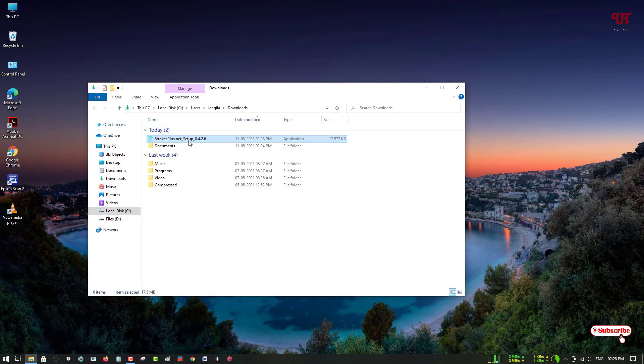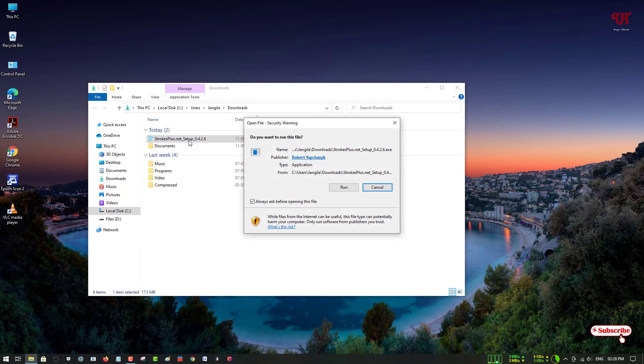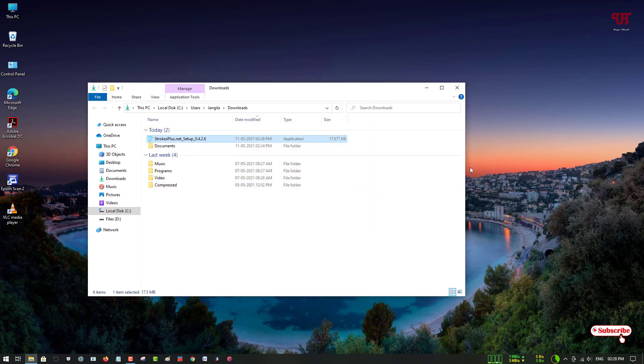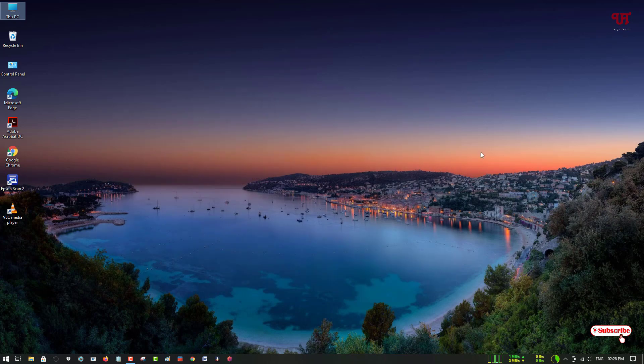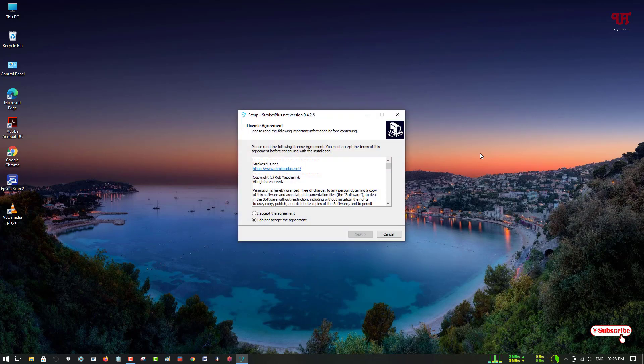Now you can see the software installer—just double-click it to run the installer. Now it will ask you to accept the agreement. Just click on 'I accept the agreement' and proceed by clicking Next.